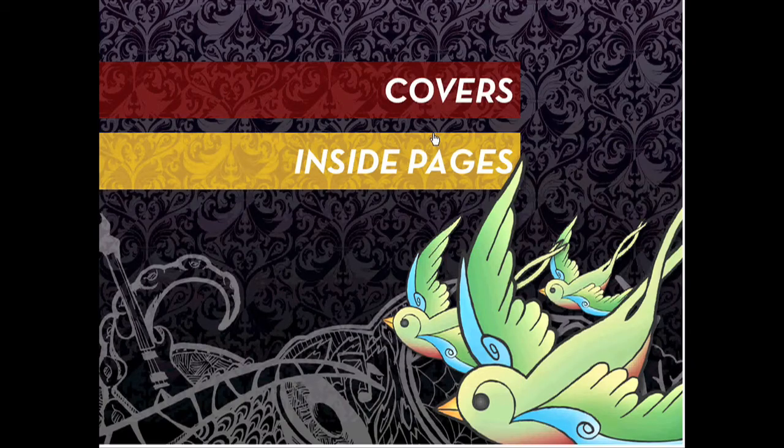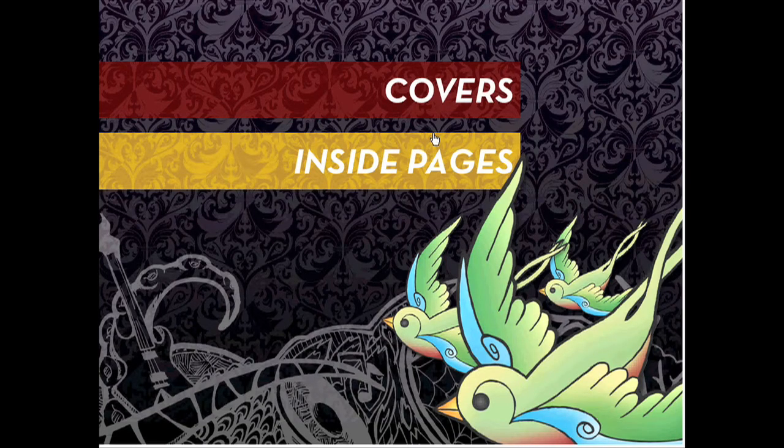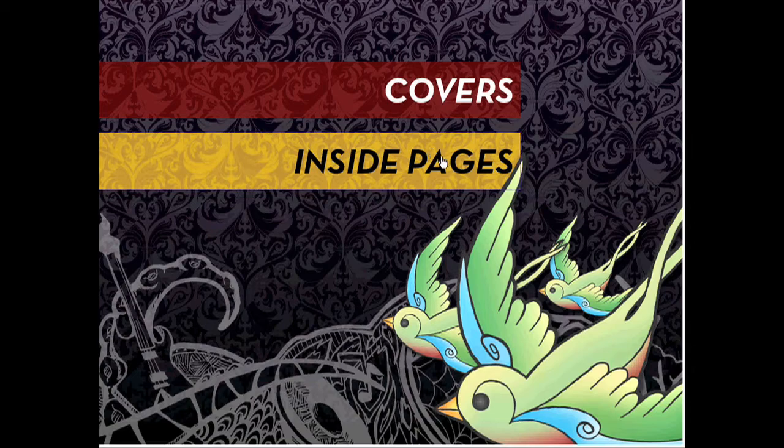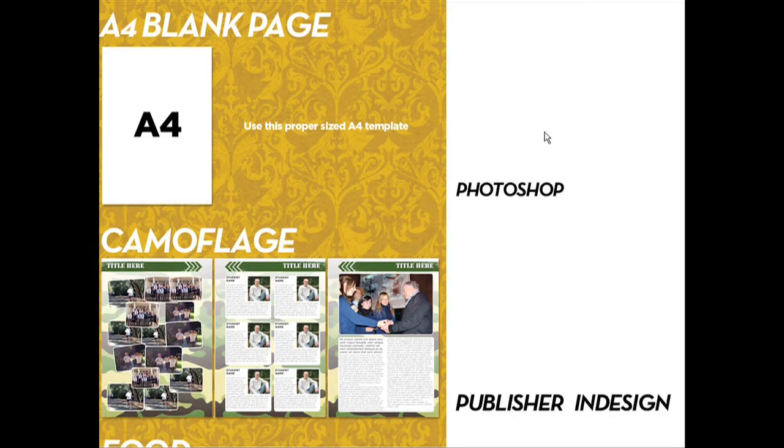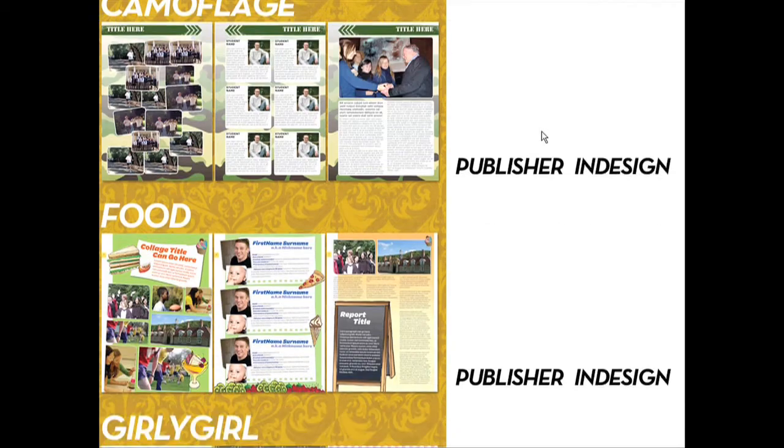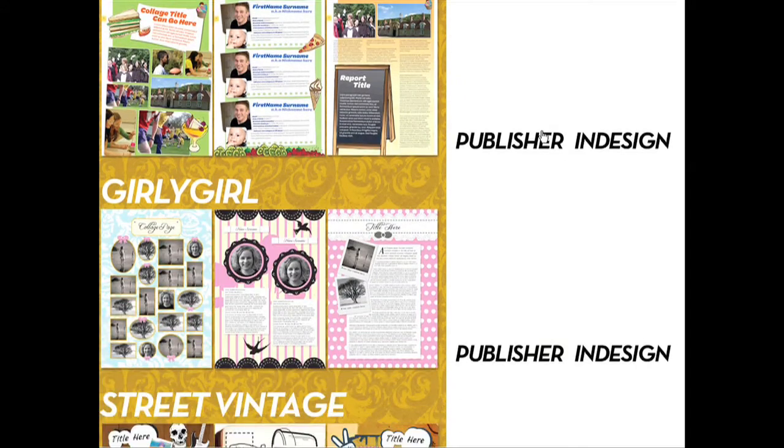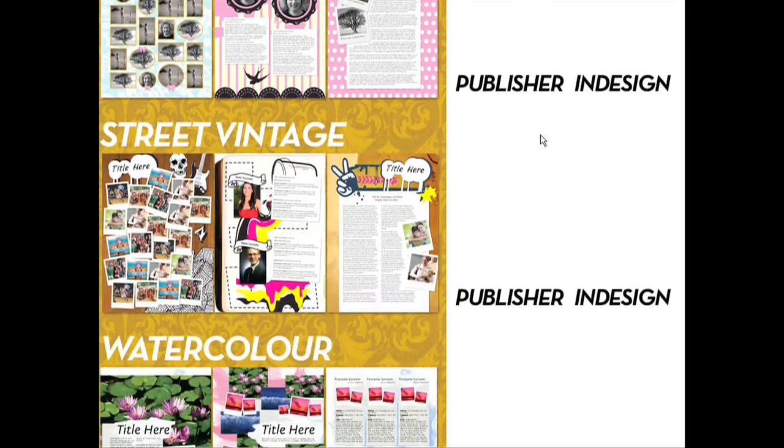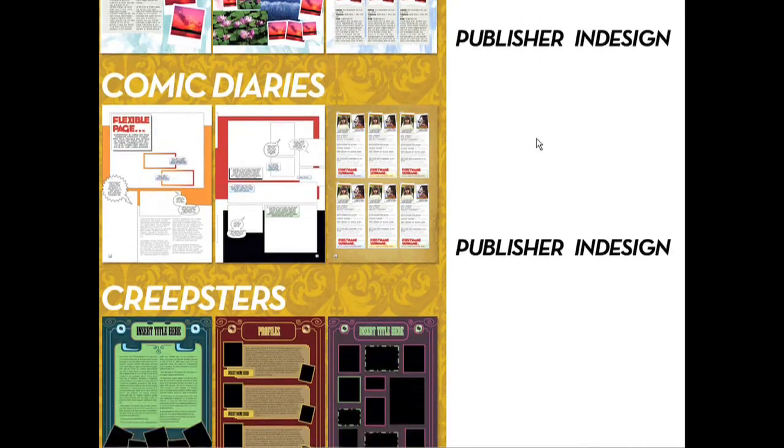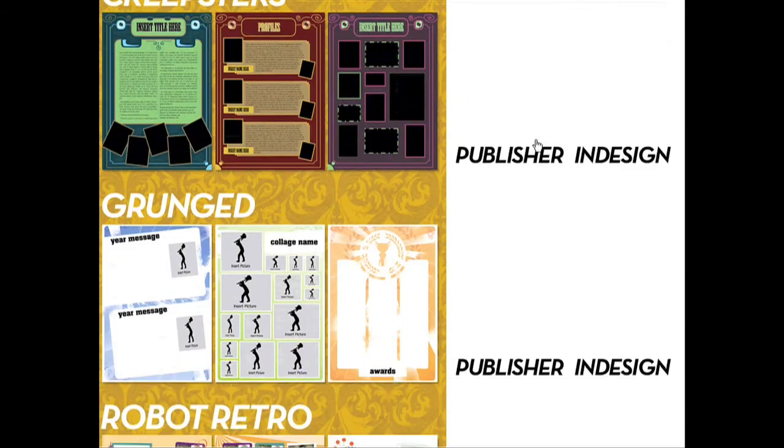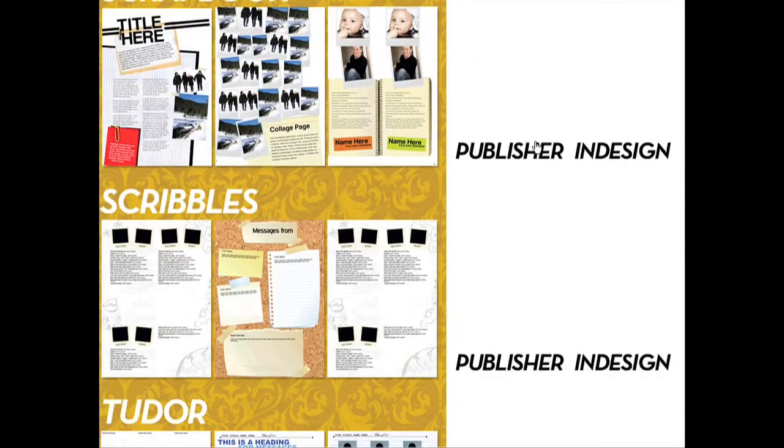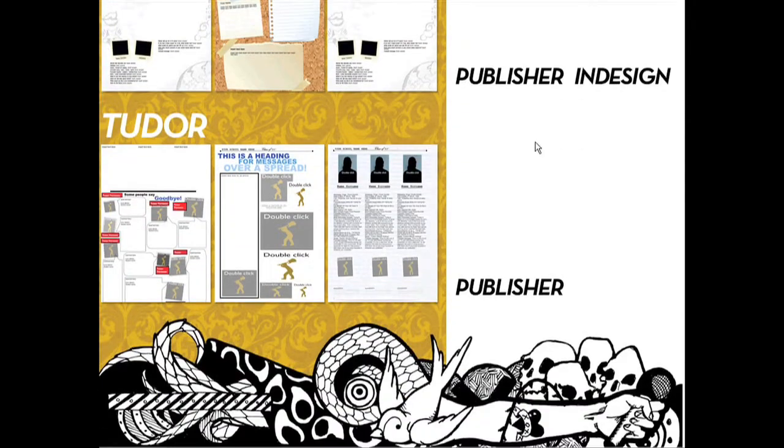You've got a range of covers and inside pages to look at. We will have a look at inside pages. There is a blank A4 page if you wish to design your own template. The bleeds and margins are already set out for you. Other than that you can choose from any of these templates.